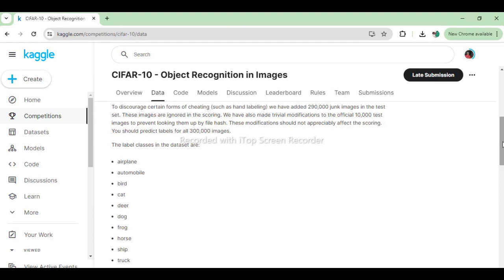The classes are as follows: airplane, automobile, bird, cat, deer, dog, frog, horse, ship, and truck.